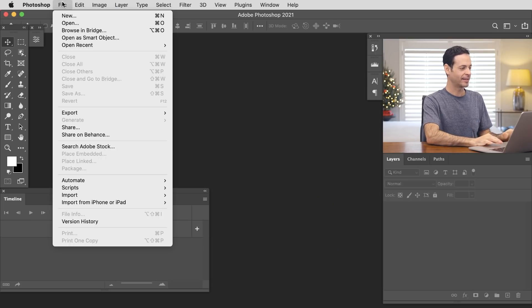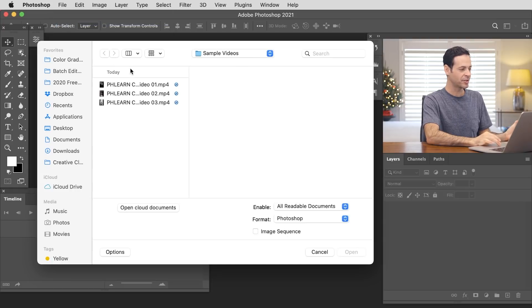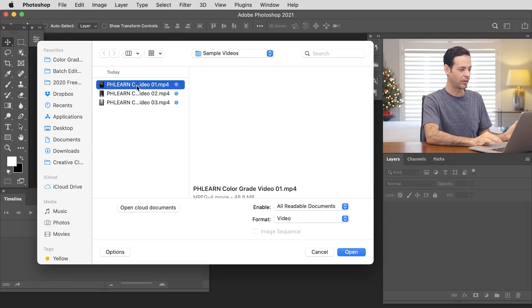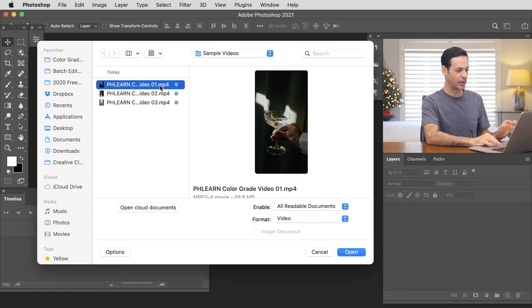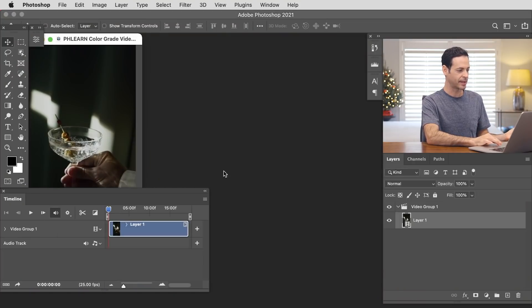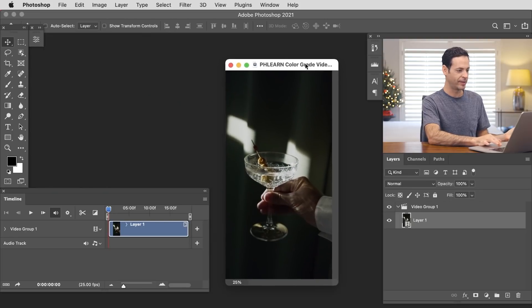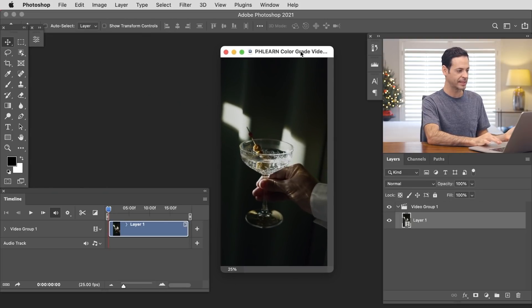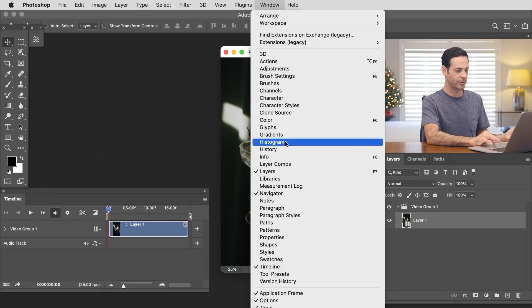Here in Photoshop we're going to go to File, down to Open, and you can just choose any video file. We have an MP4 here. You can actually download these on phlearn.com if you want to follow along — just follow the link right below. We're going to go to our first video in the mix and hit Open, and it takes a second but here we can see we have video in Photoshop. Now if you don't already see your timeline, just go to Window and then down to Timeline.